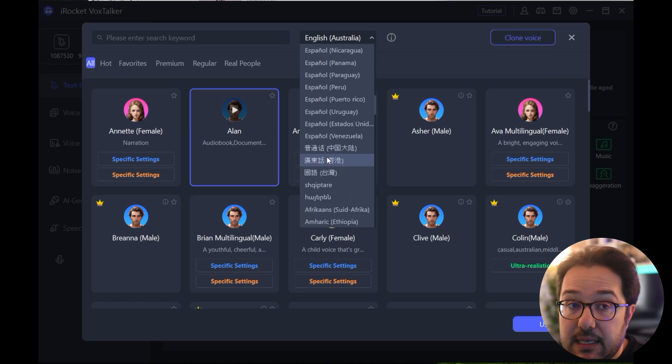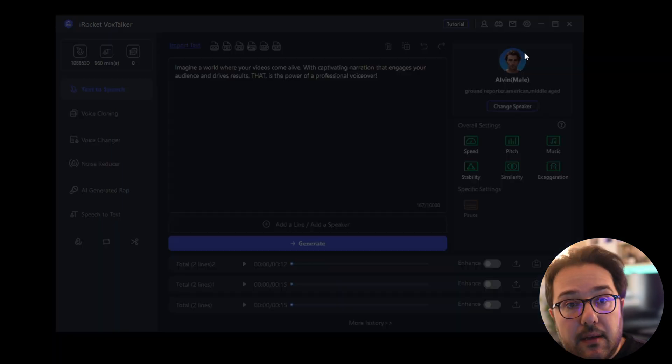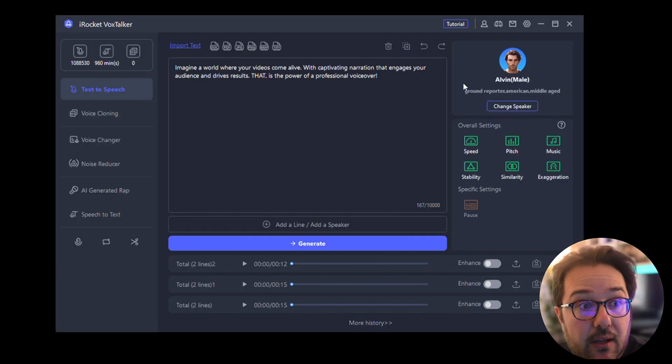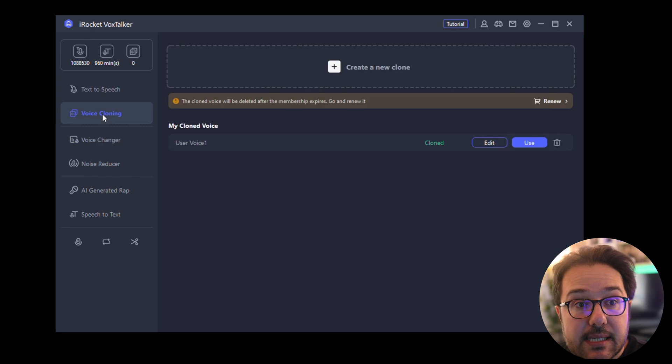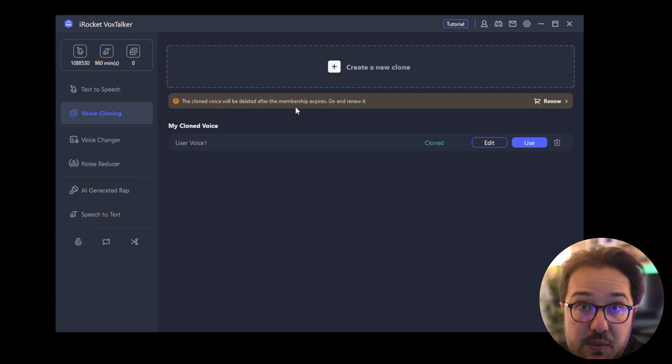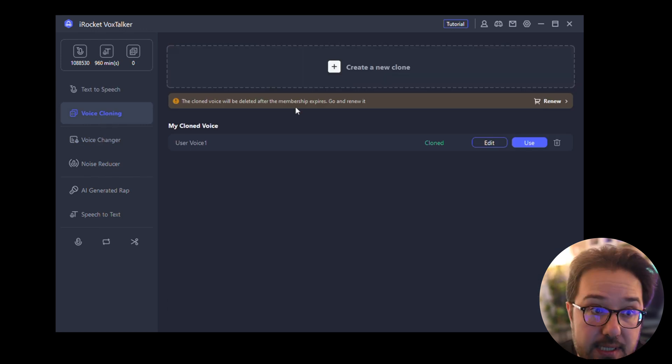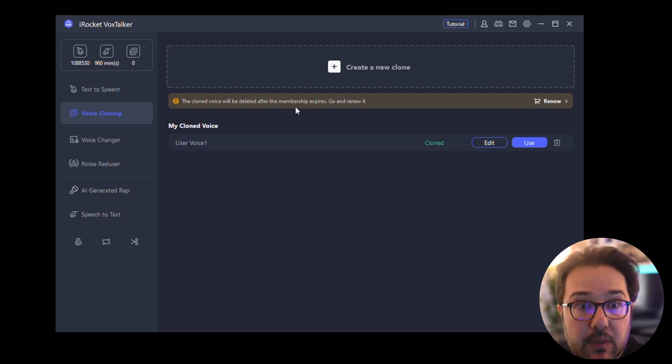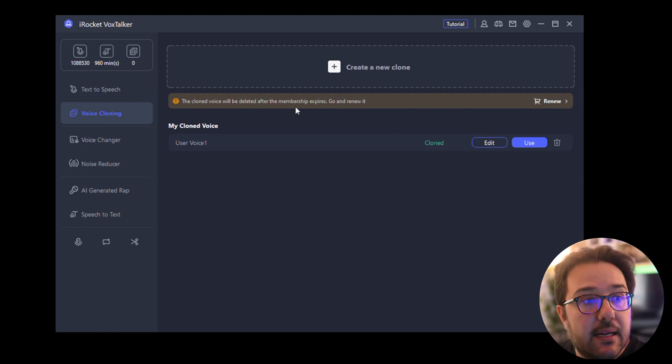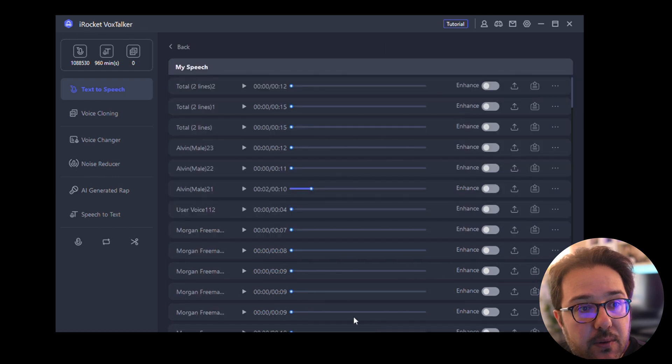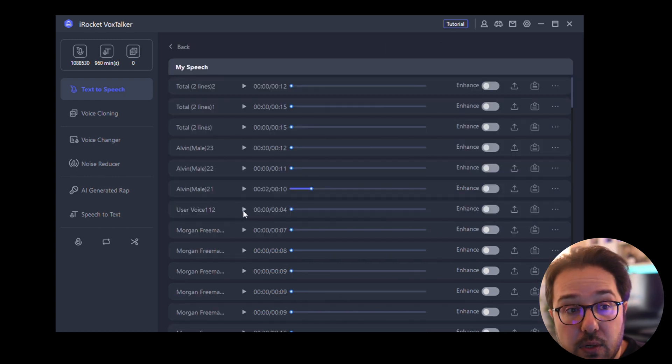Now another thing this software can do is actually clone your voice. So I already did this, but the way it works is you read just a few sentences and it's able to clone your voice. I did run this before, so let me show you what it sounded like.